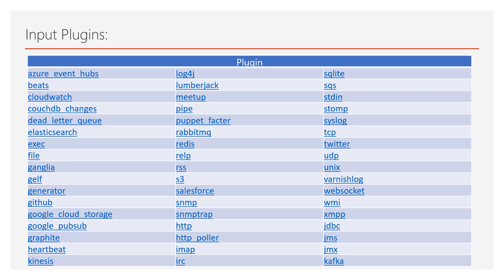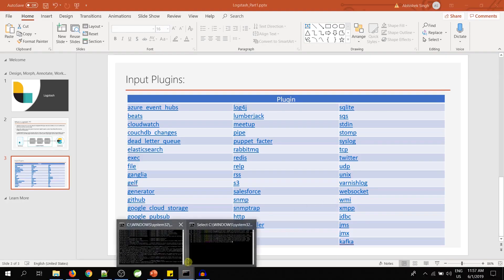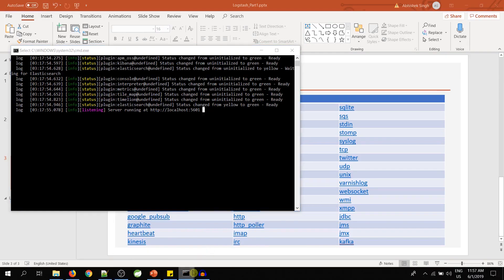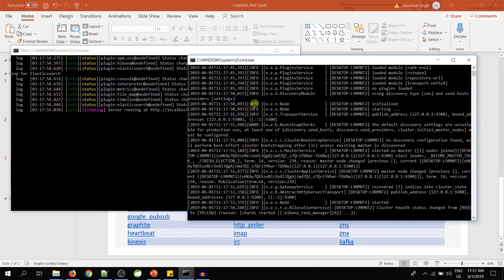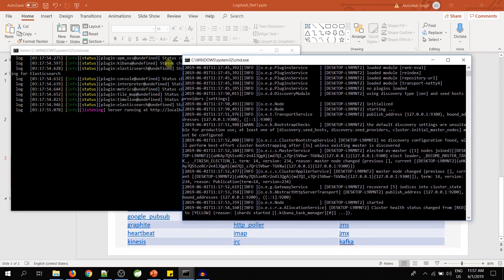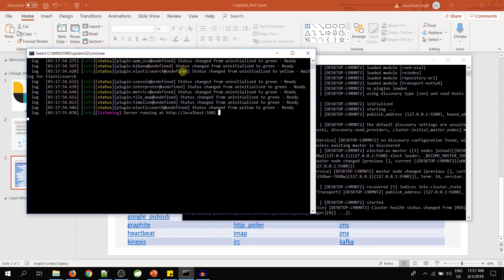As of now we will try to load a file to Elastic via Logstash. As you can see, my Elasticsearch and Kibana are up and running. If you have not installed Elasticsearch, Logstash, and Kibana, I would request you to go to the video description for installation videos.